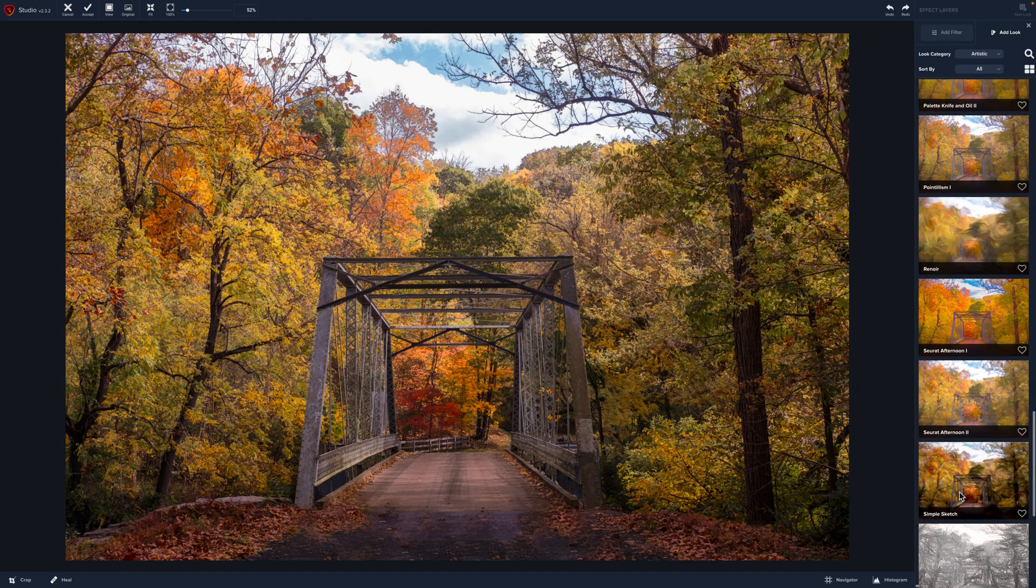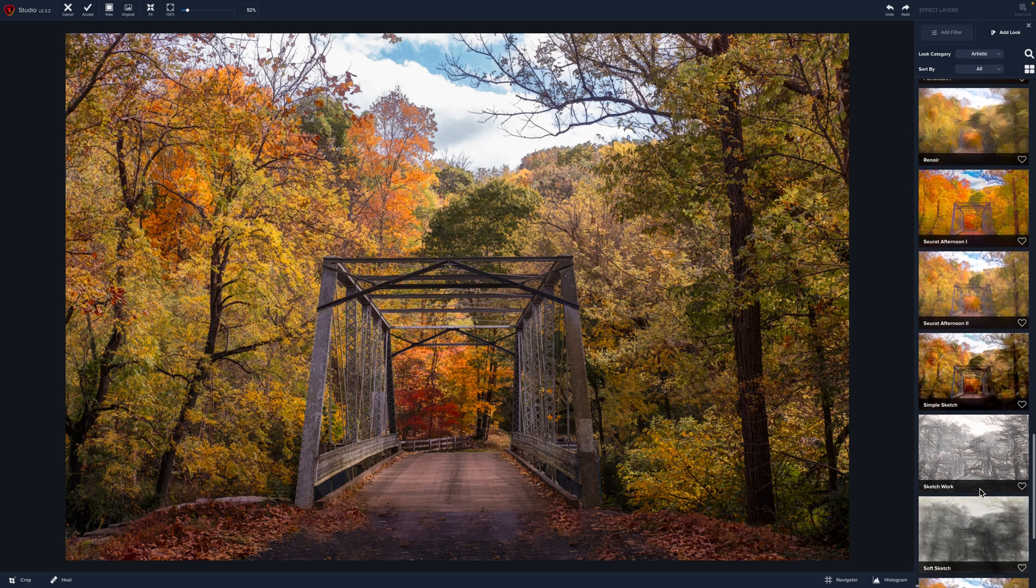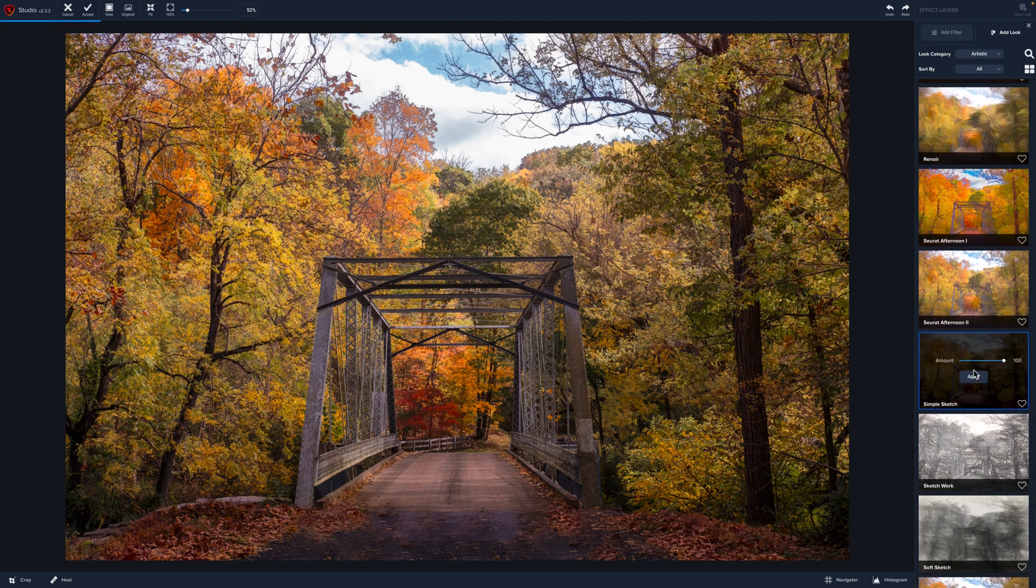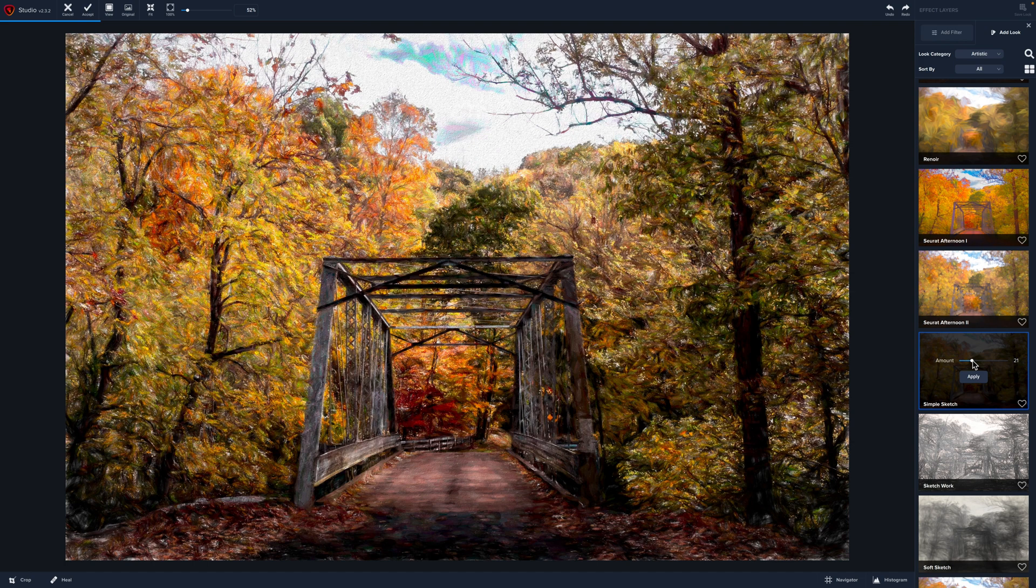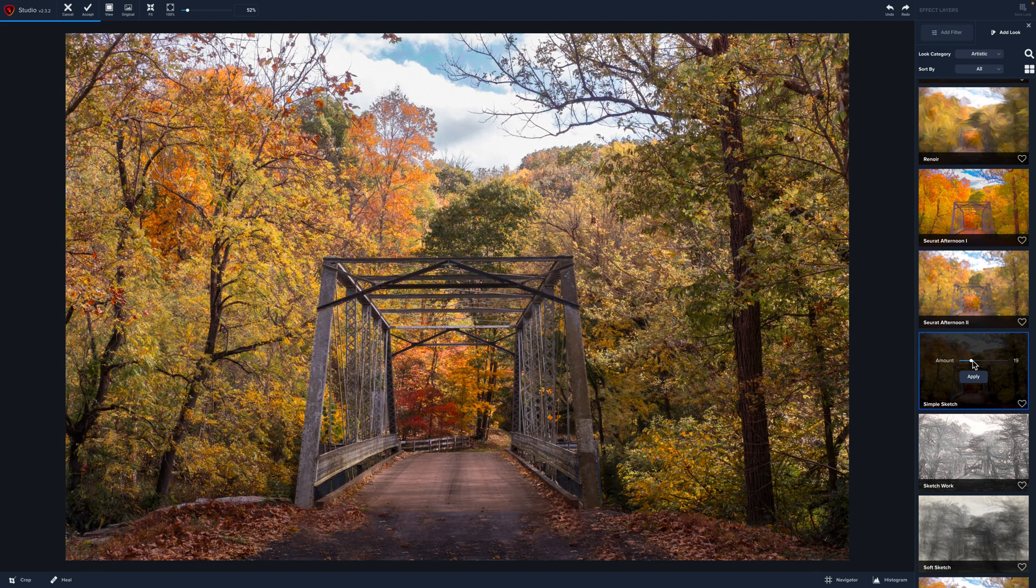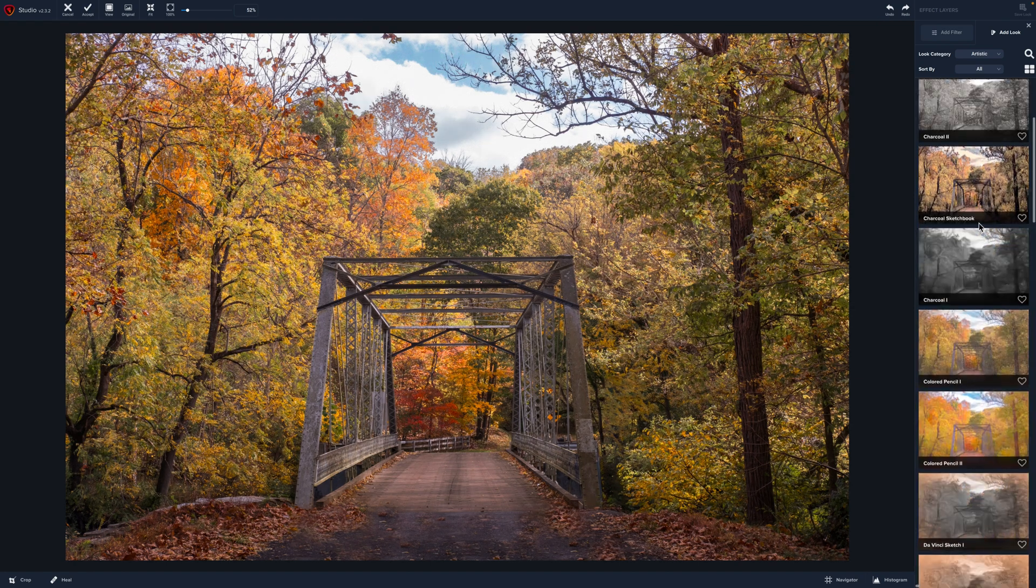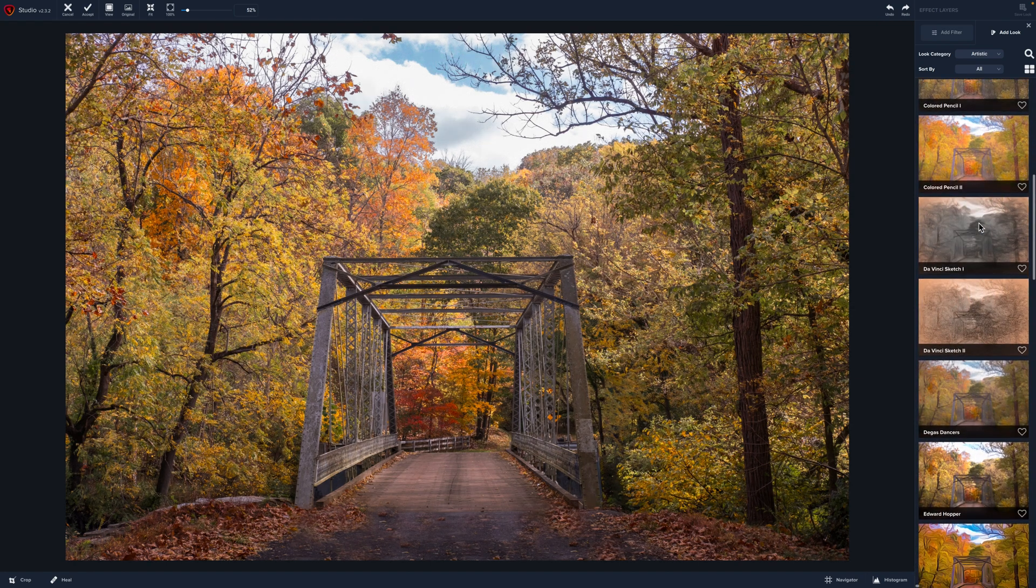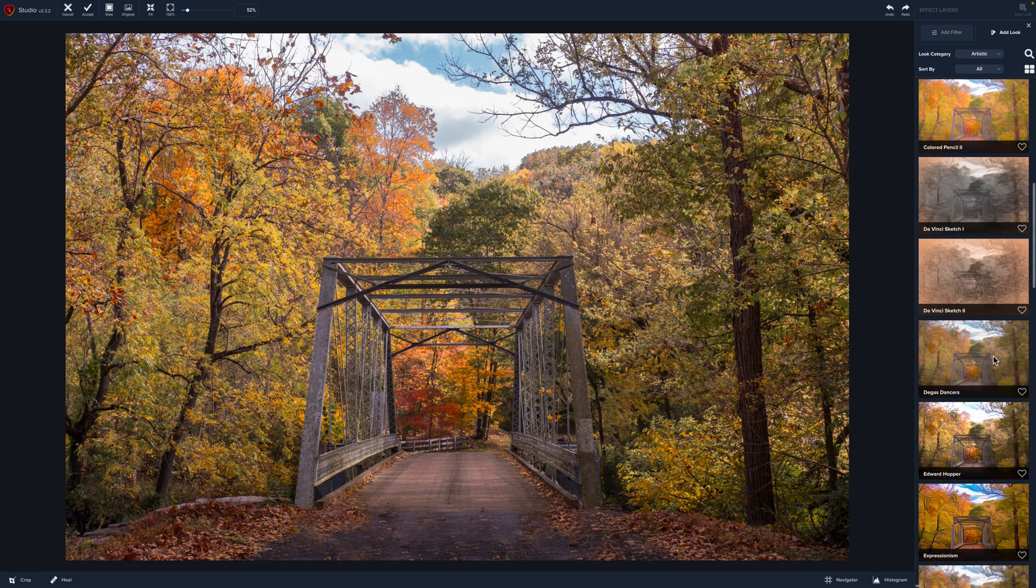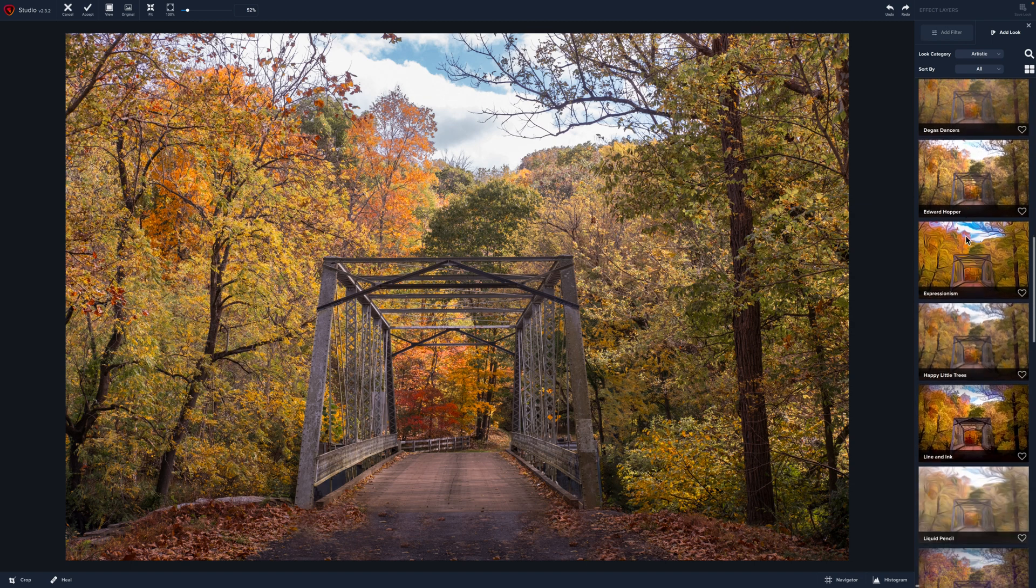So I think for me, one of those first ones, let's try Simple Sketch as well and take it down. So that gives us a lot. It makes it look a little bit busier as well. So I think the best one for me here is the Happy Trees. So I'm going to select that. And again, I'm going to lower the opacity.